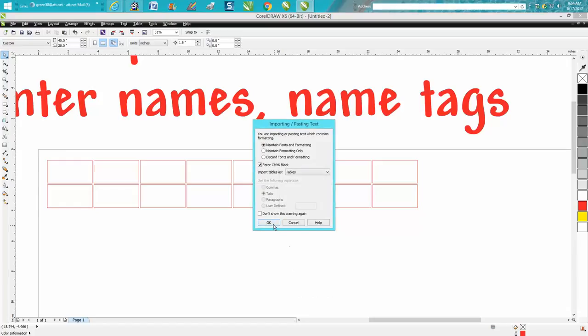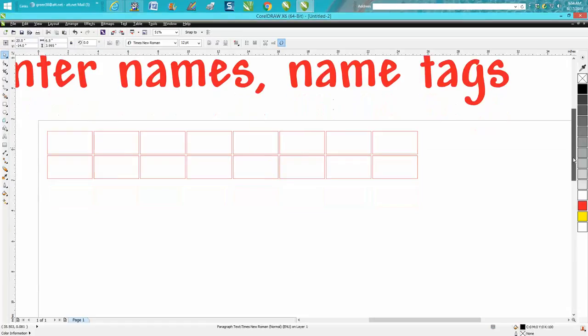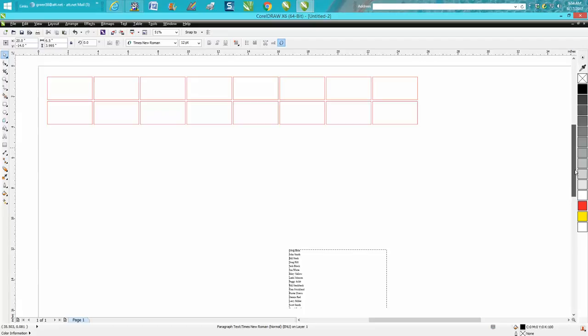Paste. Now it's going to bring it up in paragraph text and it puts it in the center of the page.